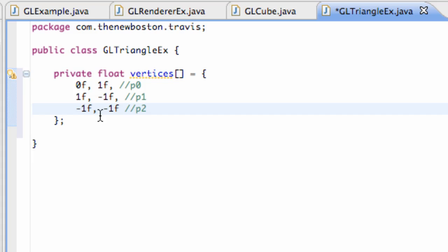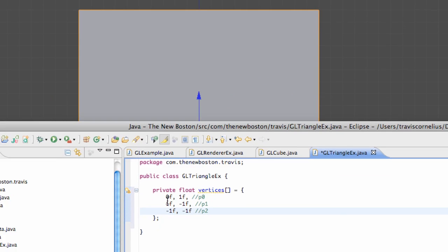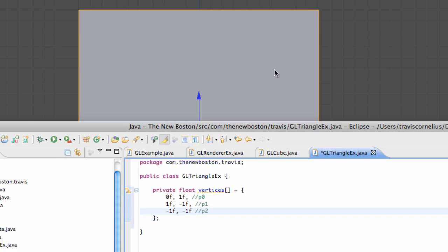Just a quick tutorial, nothing too complicated, but important to understand these principles of 3D programming. Our first point is 0 in the X direction and 1 in the Y direction — so right here will be our first point. The second point will be 1, negative 1, so it'll be right here — same corner as that square for the most part. And then the third point is negative 1 in the X direction and negative 1 in the Y direction, right here. Then we're going to connect it and fill it in.